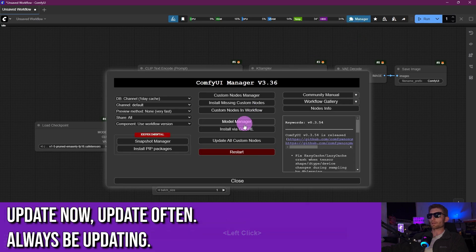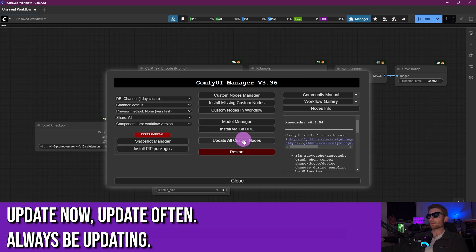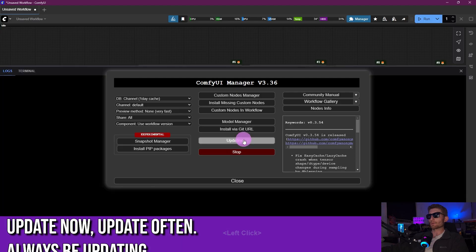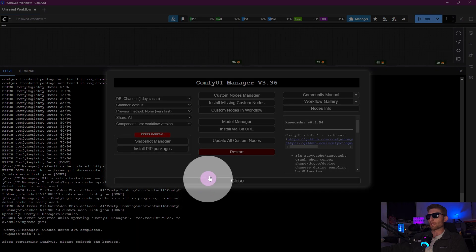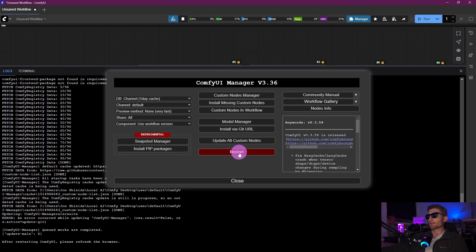And then the last thing we want to do is click our Manager, and we are going to go ahead and click Update All Custom Nodes. Yes, even though we just installed them, go ahead and do an update. Great! You can see it says it's done down here at the bottom, so let's go ahead and hit that restart.